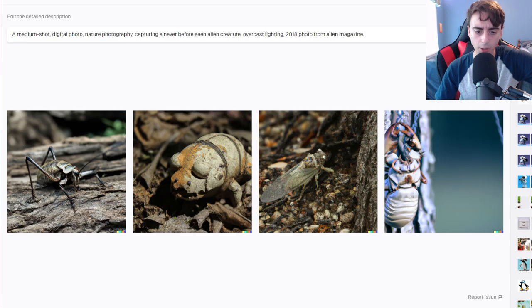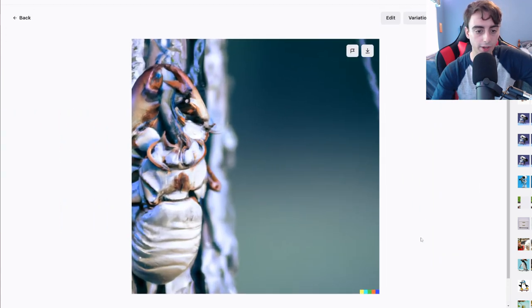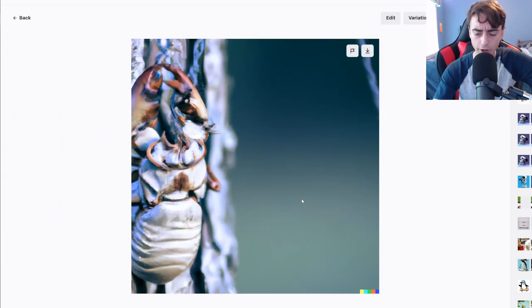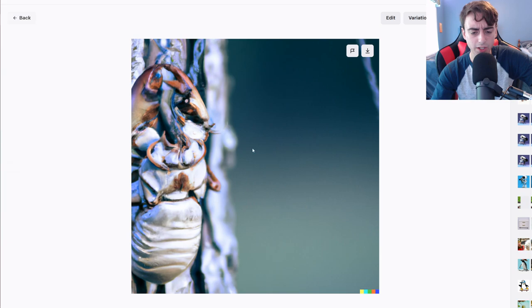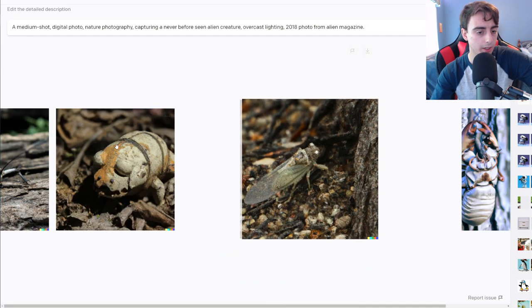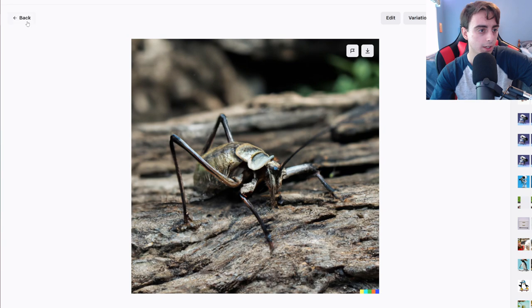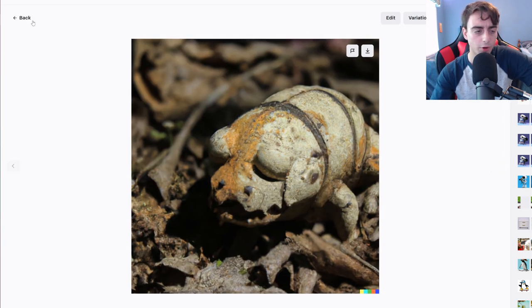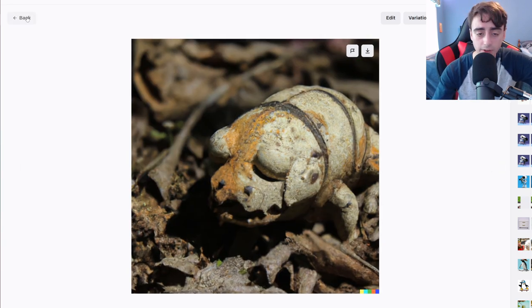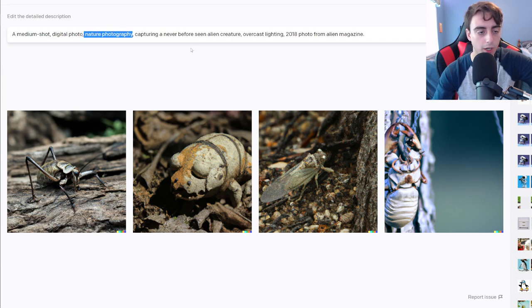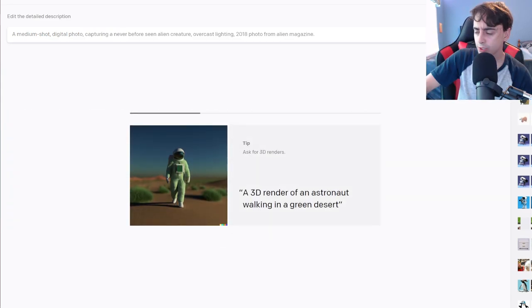This is somewhat closer. This could definitely be a never before seen alien nature photograph, I think. I think all the lighting and everything is pretty close too. This is just a bug and this is also just a bug. I think nature photography is ruining our prompt.